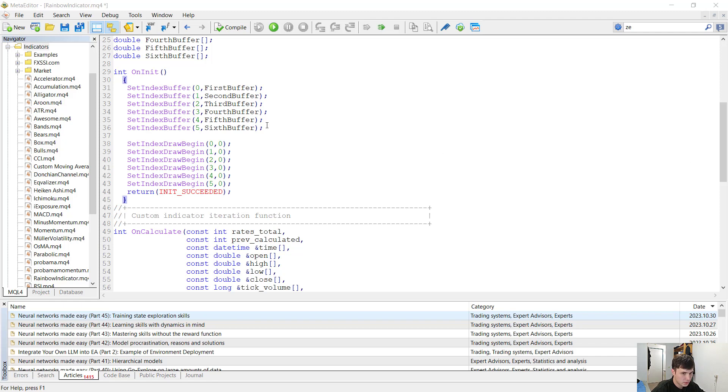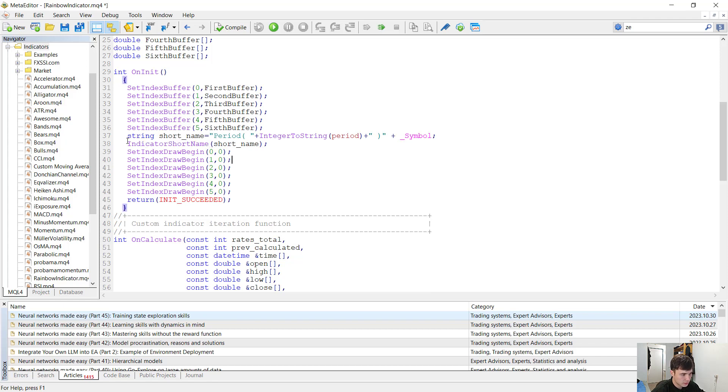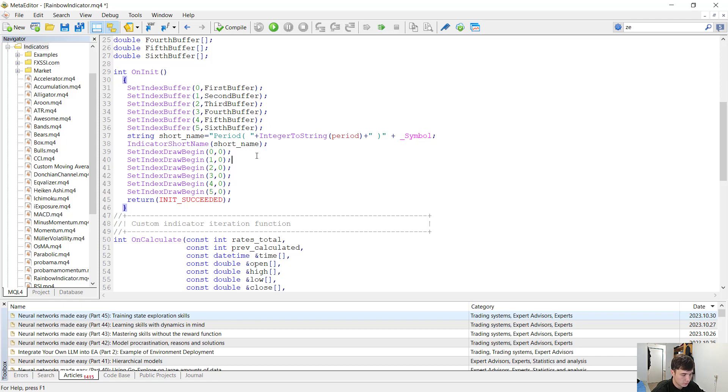In the code you will see an indicator short name also. You can set the short name of an indicator with the indicator short name function. This is not necessary, but if you want your indicator to have a short name you should do it in the on init function.